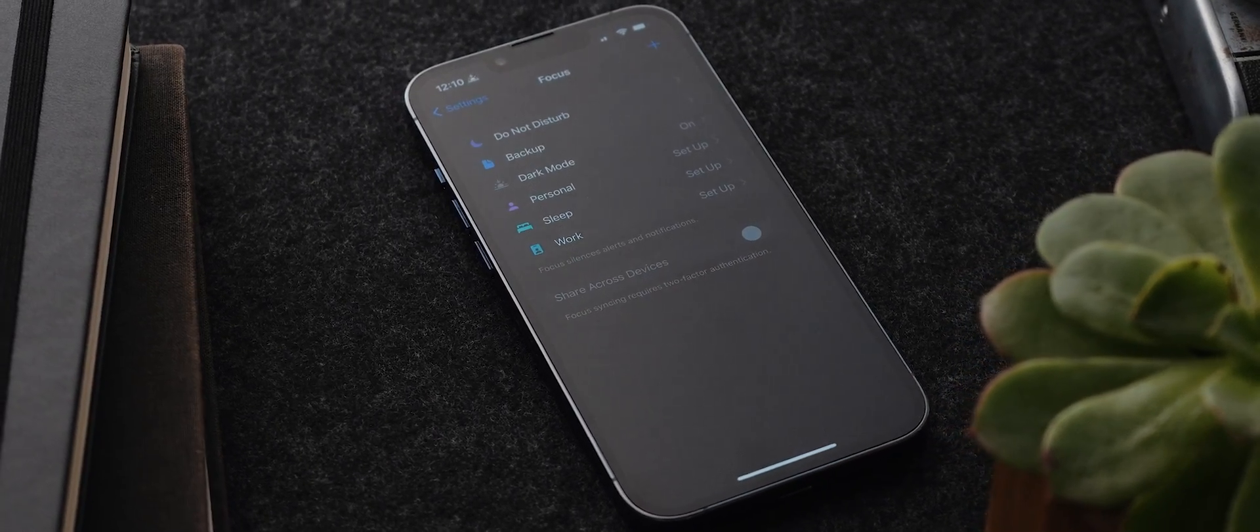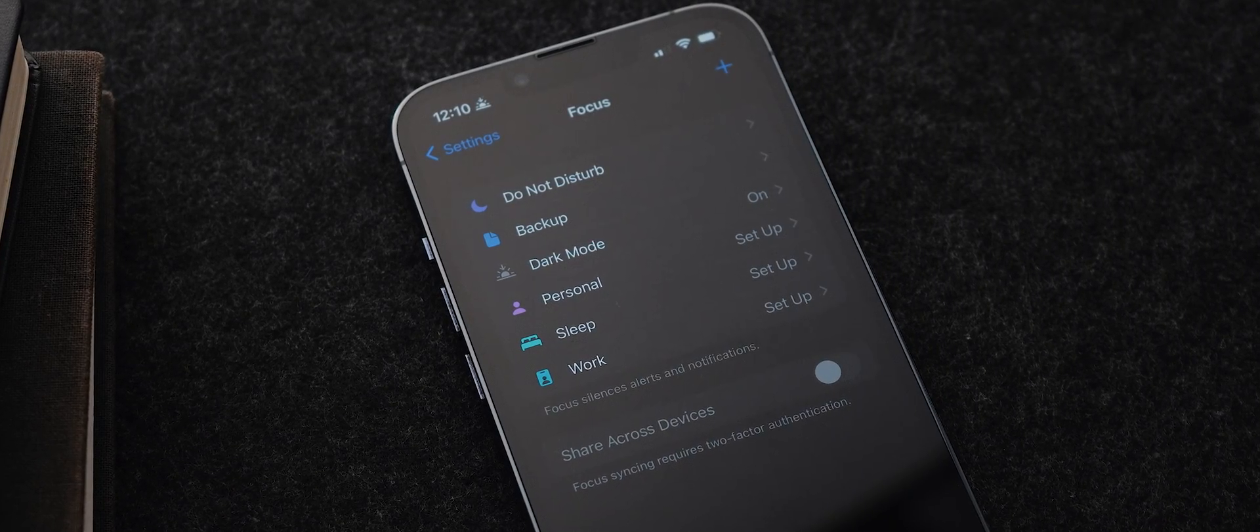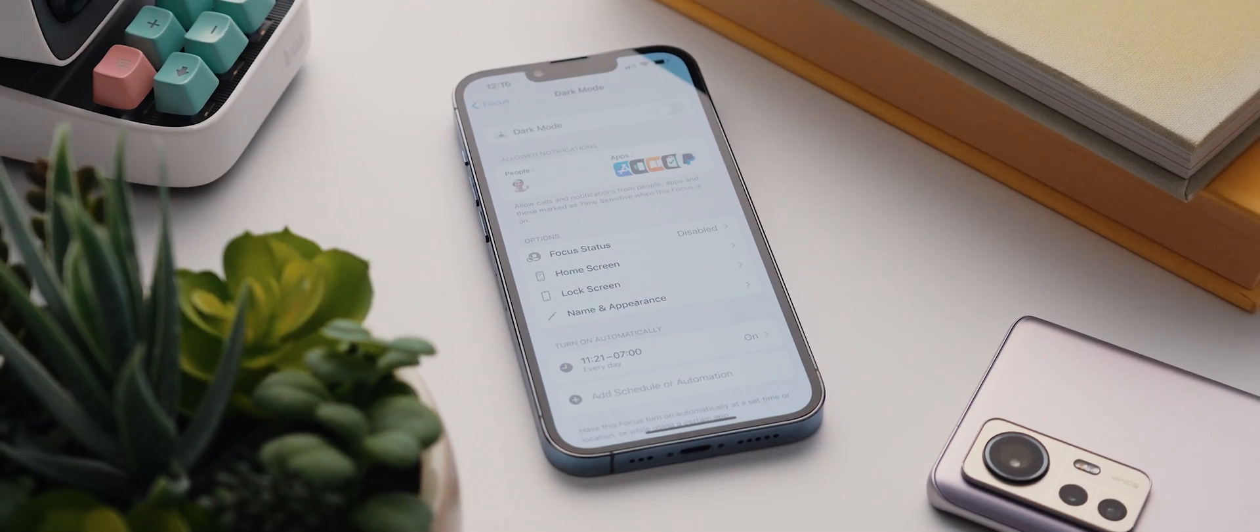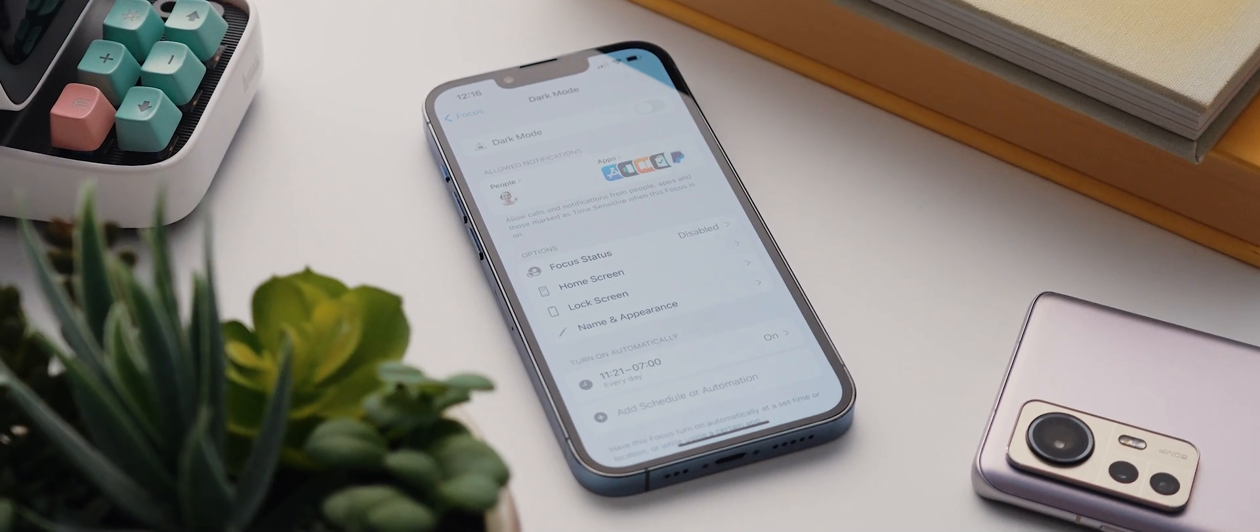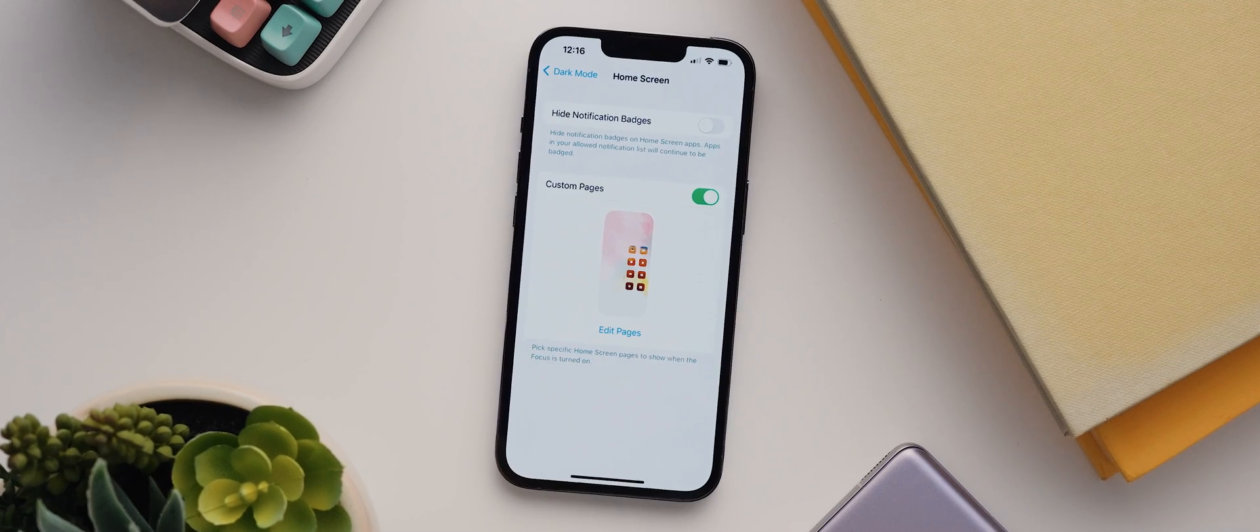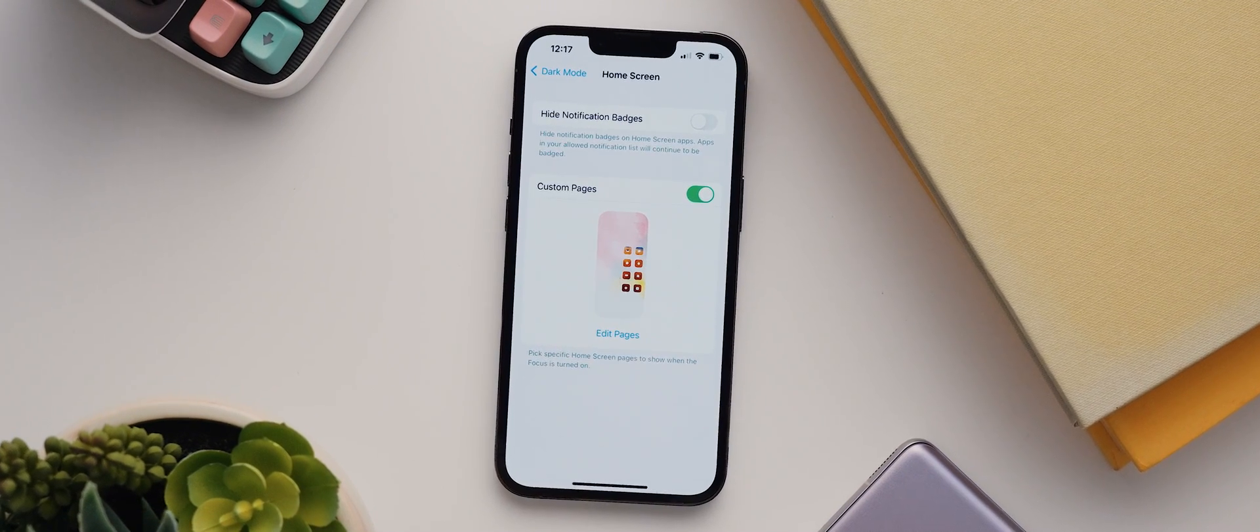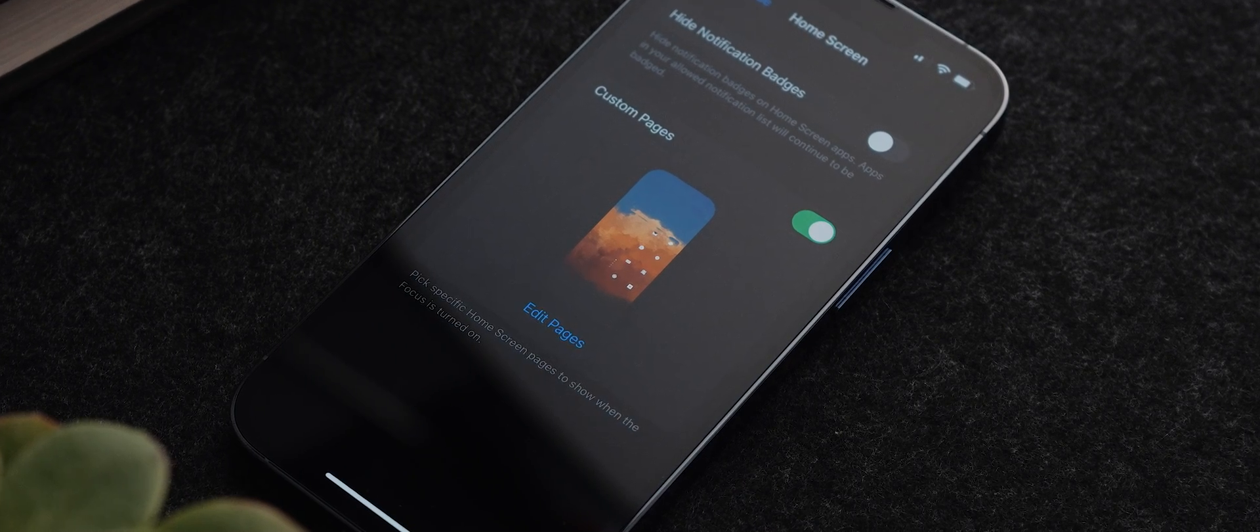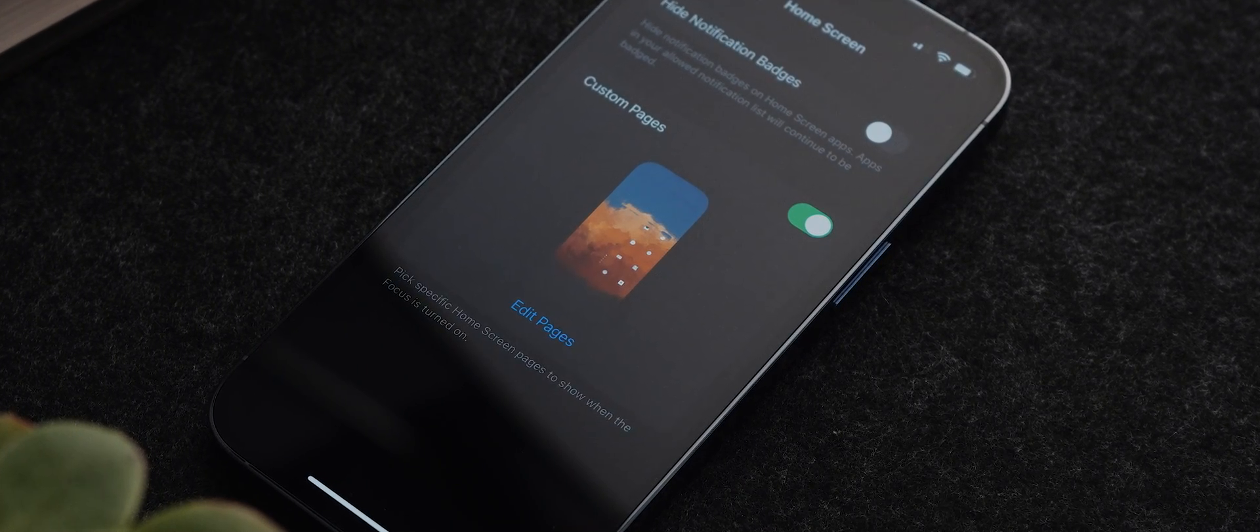The idea with this feature, at least from Apple's perspective, is to minimize distractions by limiting notifications. But what's cool is that you can actually create custom focus modes with custom settings. And the one setting within each of these focus modes that really intrigued me was this home screen section, which allows you to select specific home pages that will only show when a selected focus mode is on.